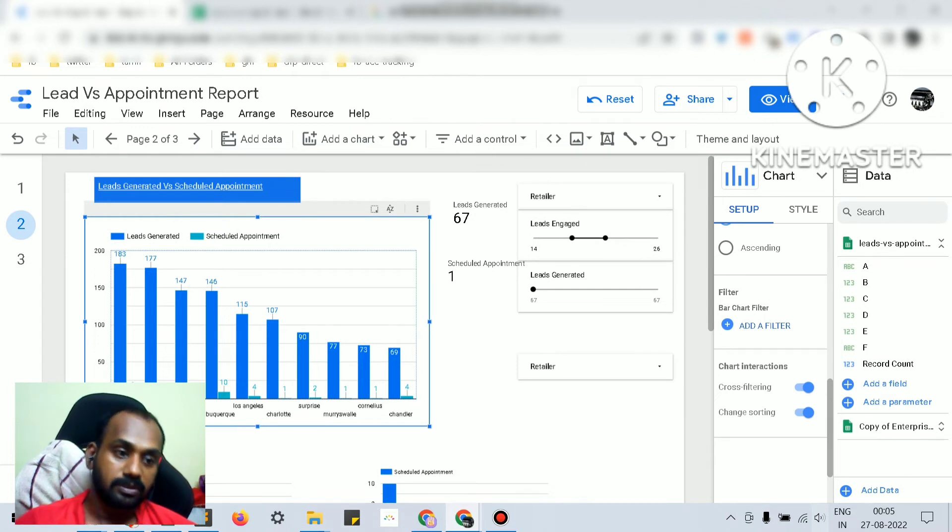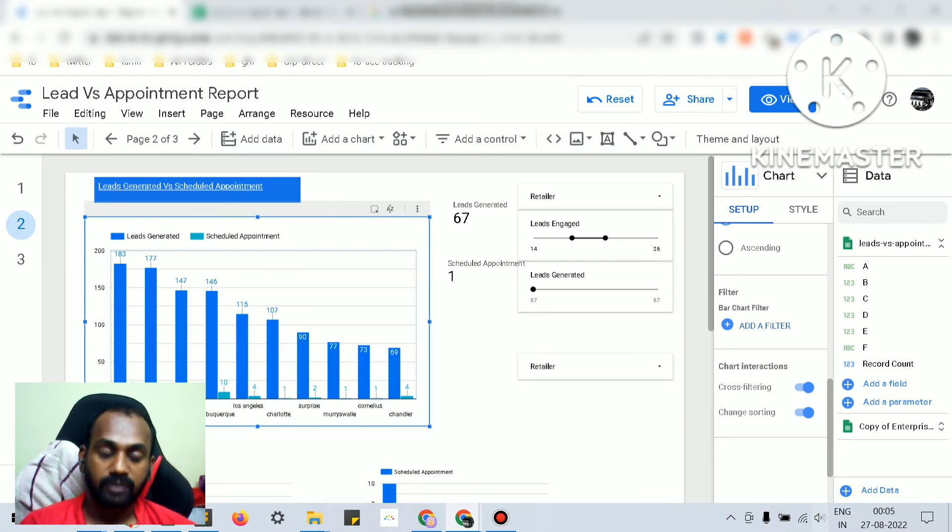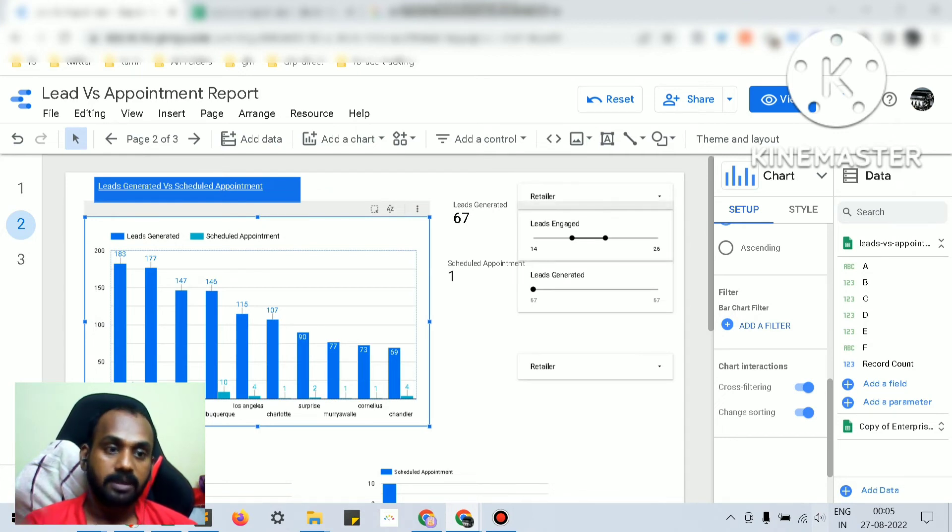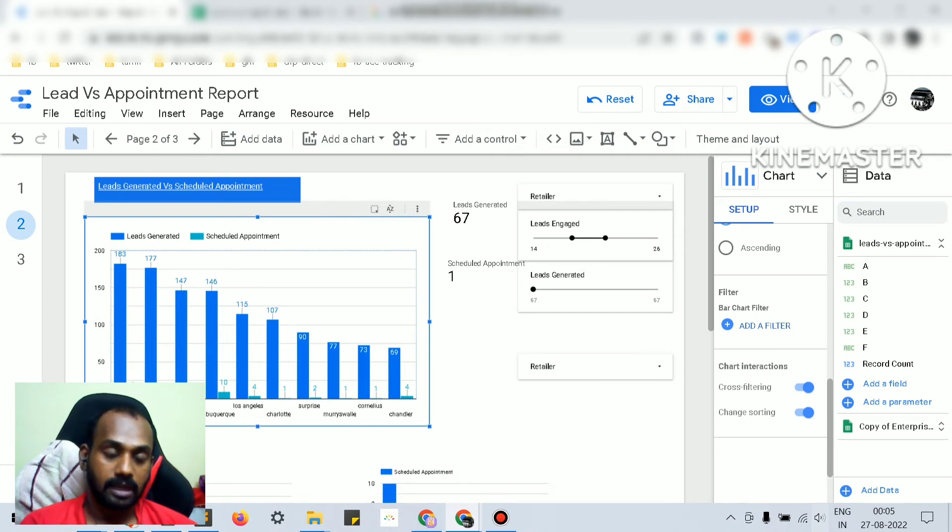filters we have created at the chart level would be available only for the specific chart, and the report filters which are created at the report level will be available for all the charts and the tables. So